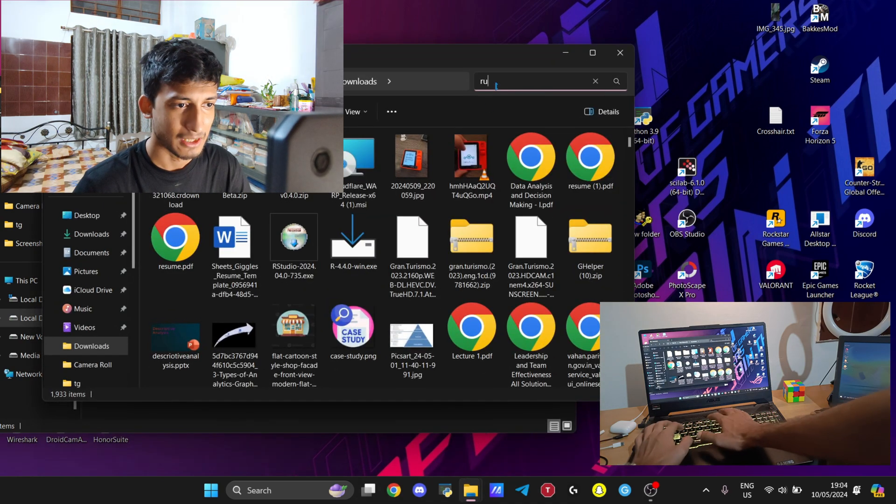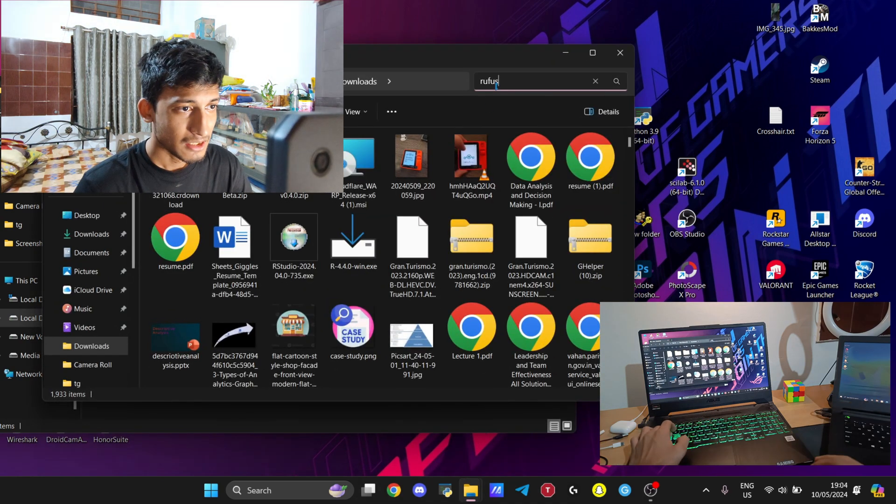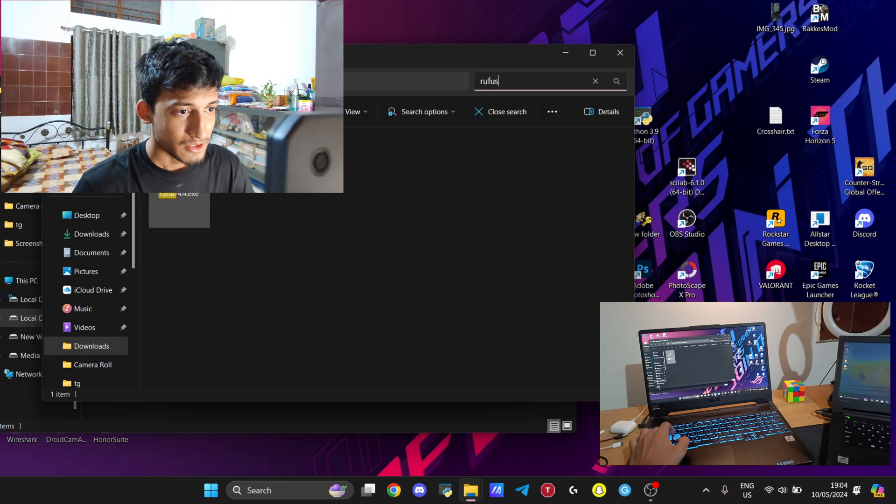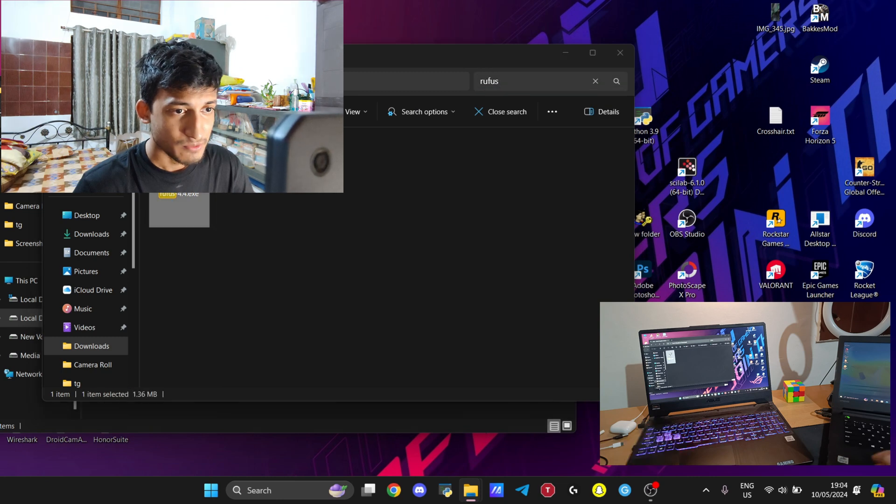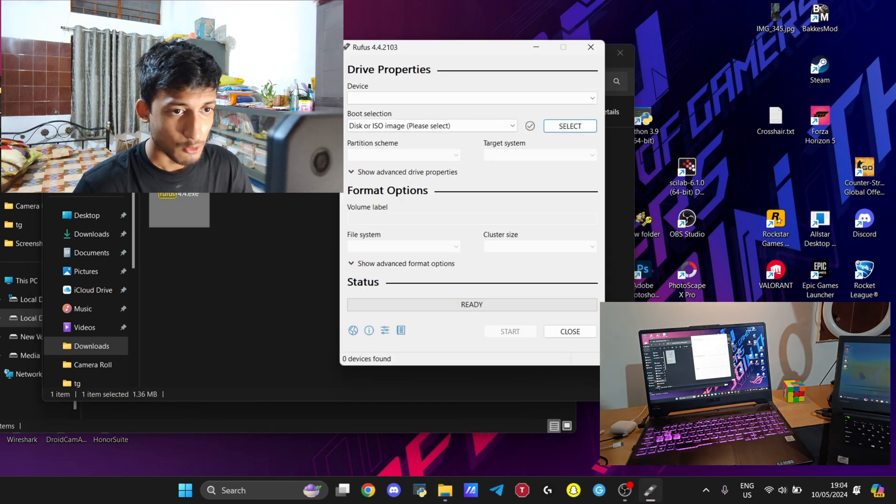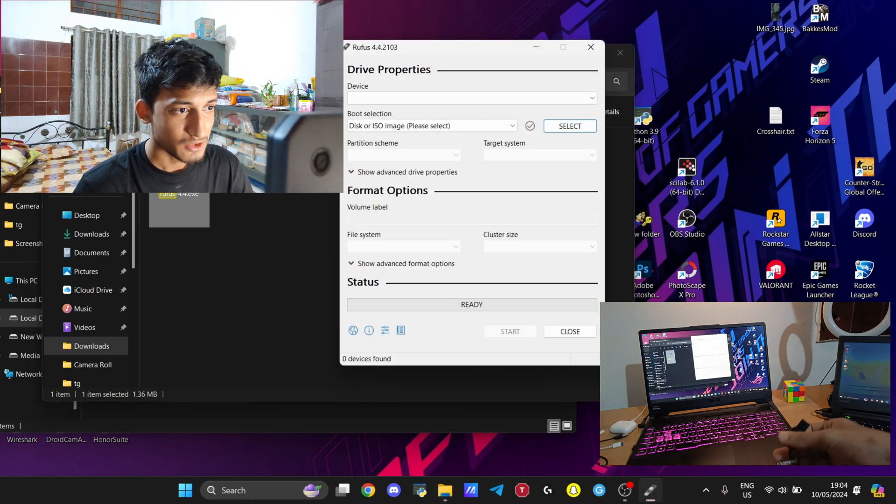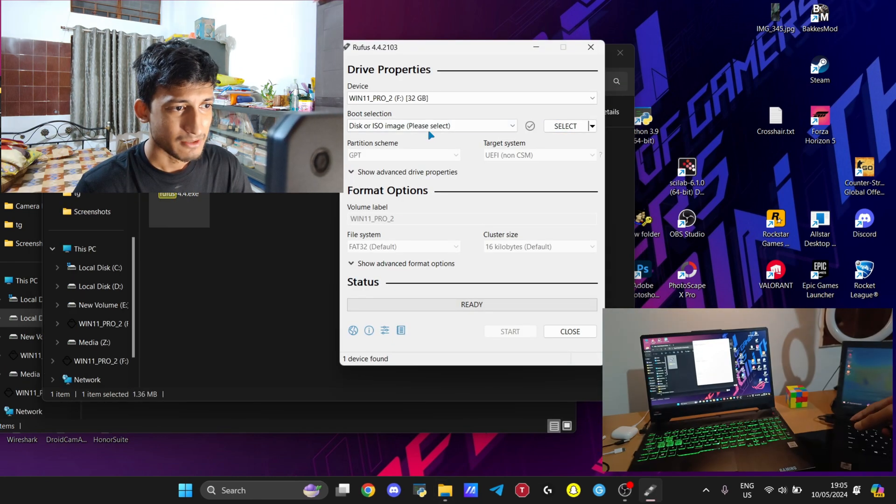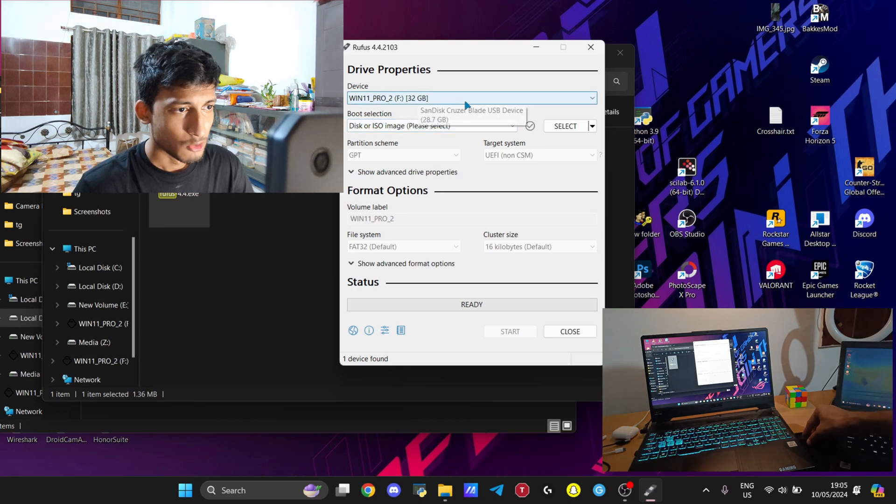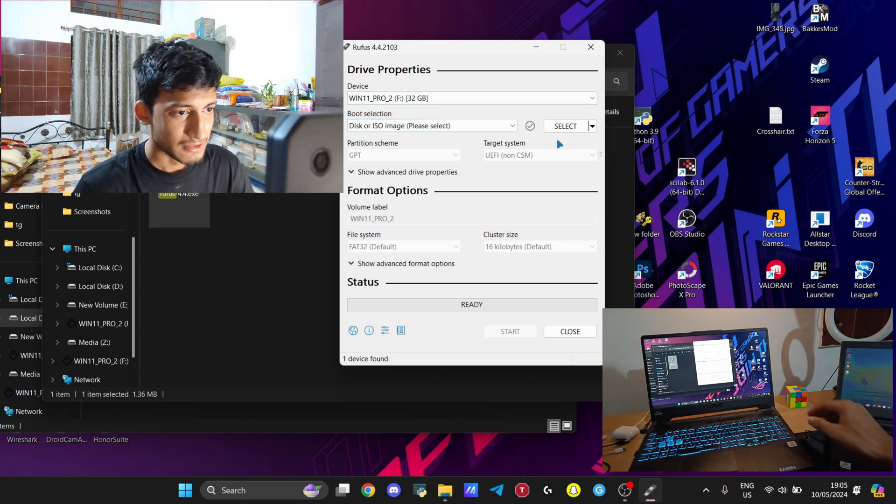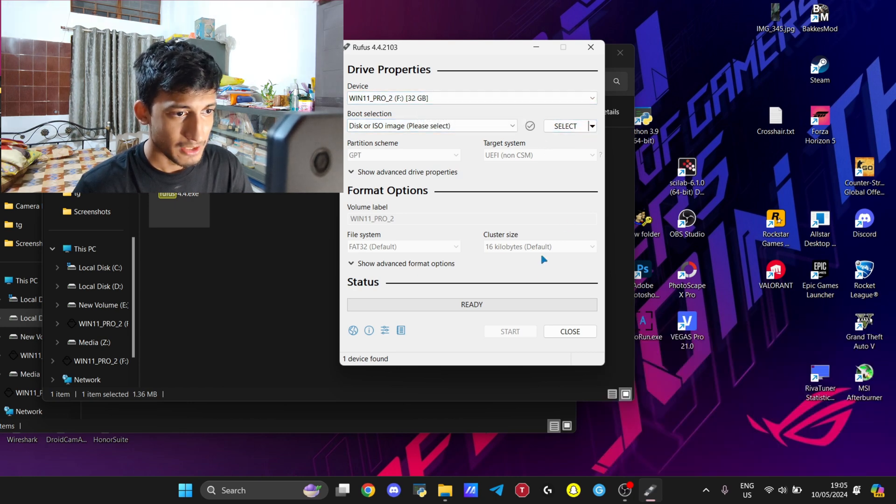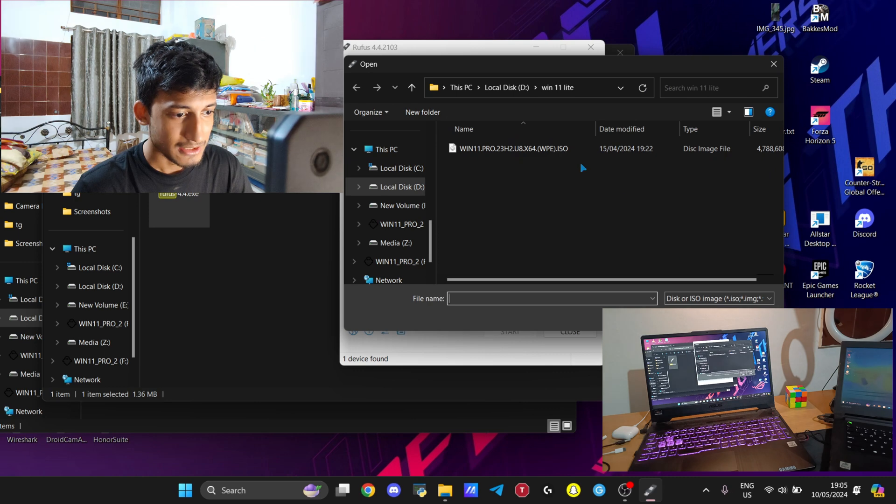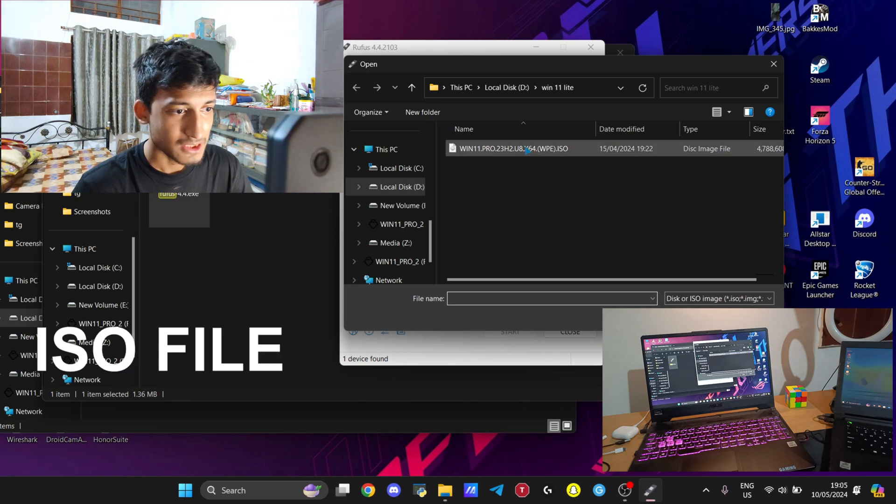The next step is to insert your USB drive into the computer and ensure that the drive has enough storage capacity. Launch Rufus, and you will get an option as I'm showing in the video to select the ISO file which you just extracted.